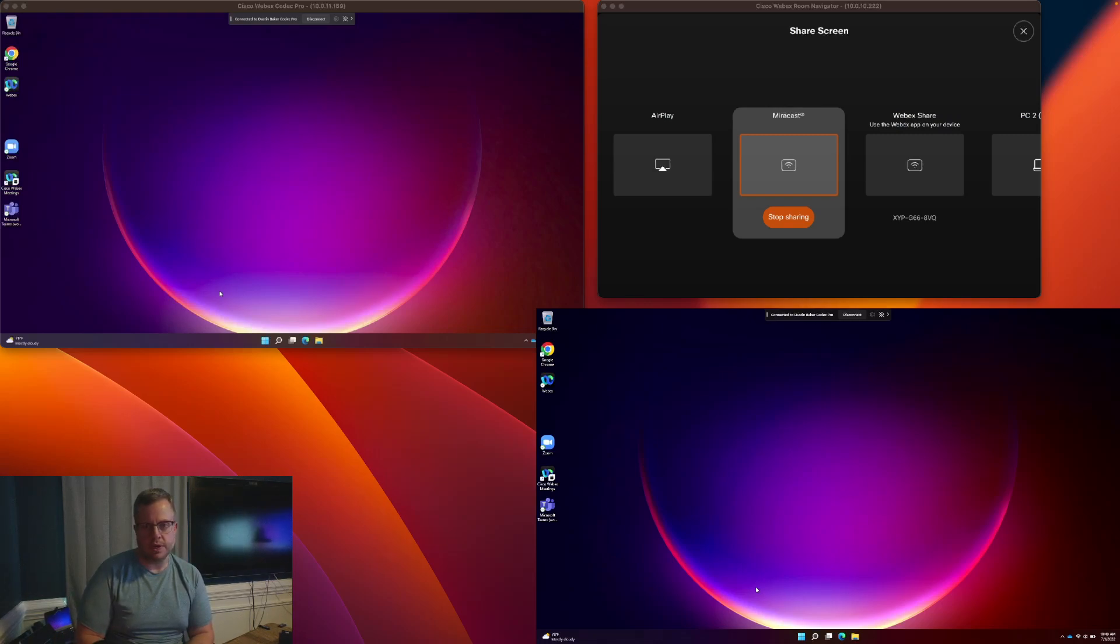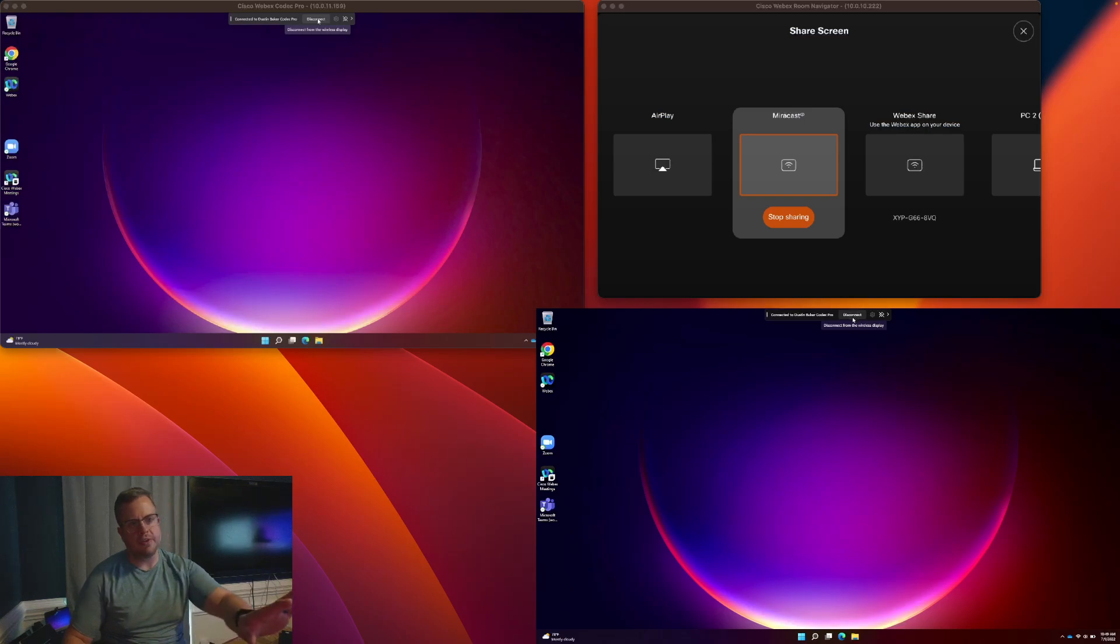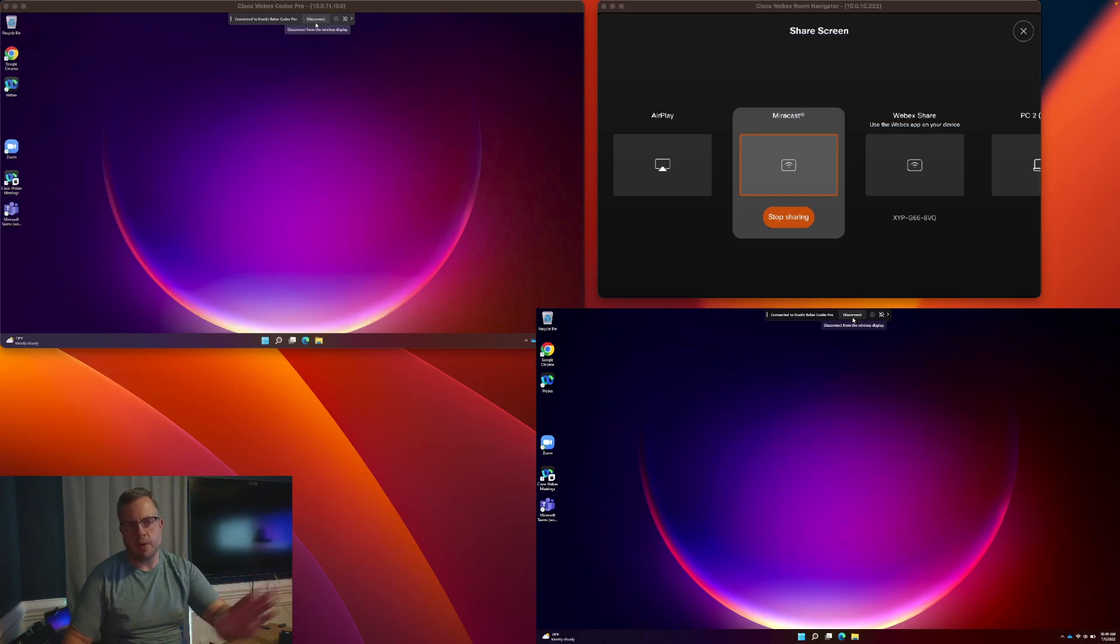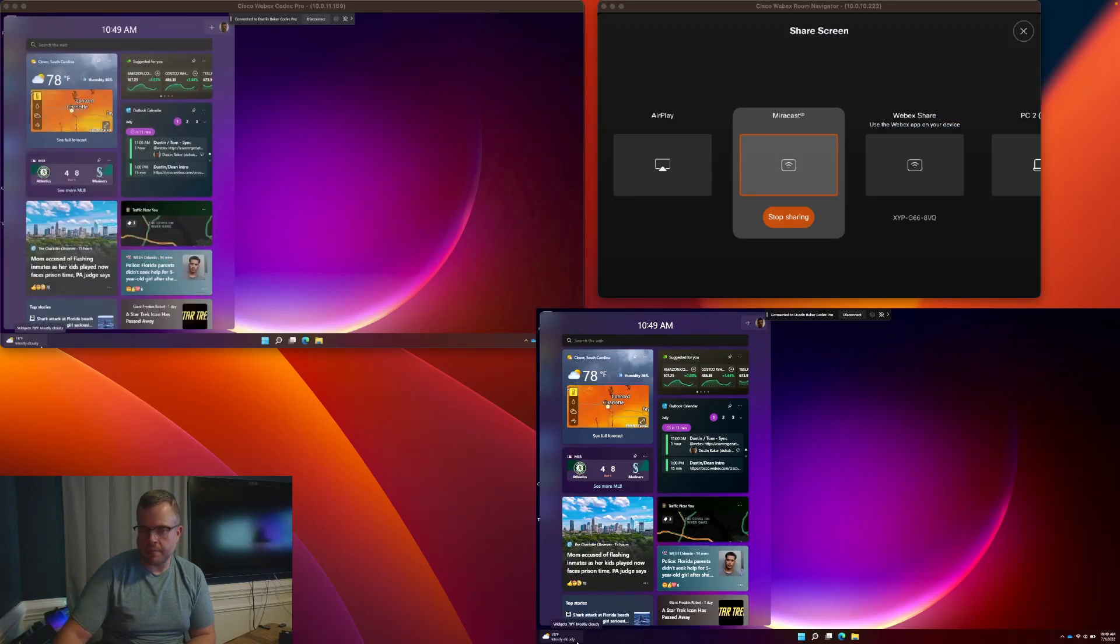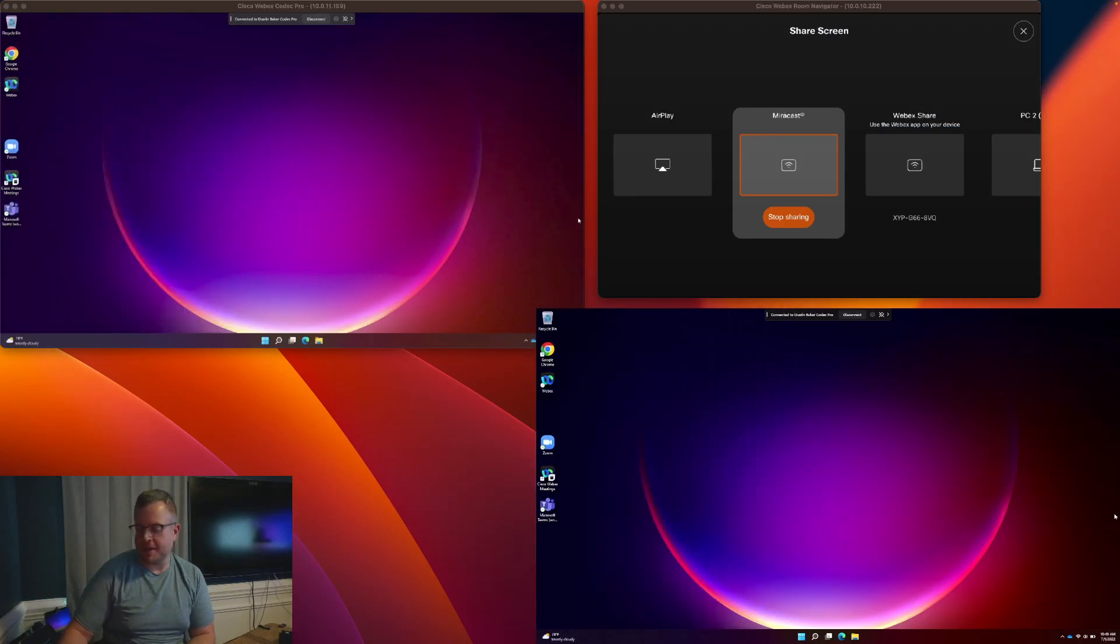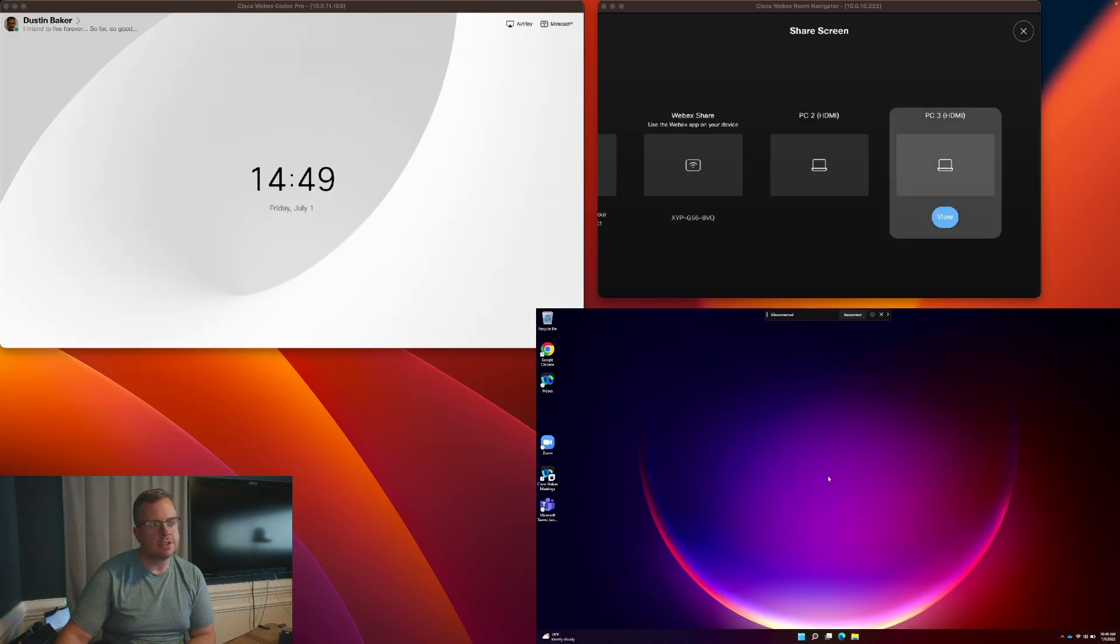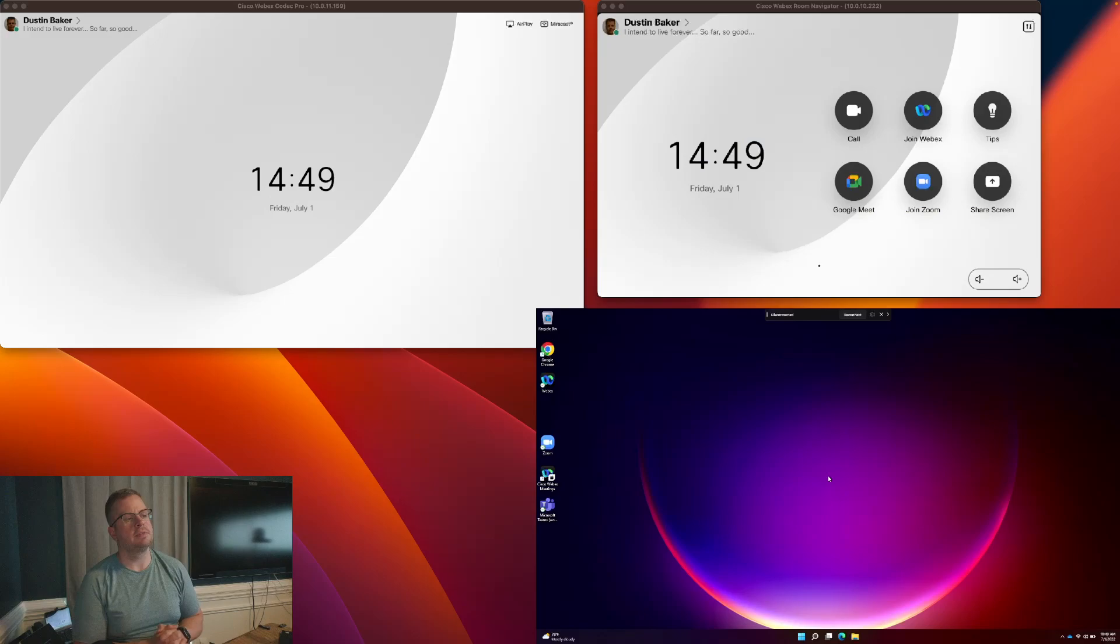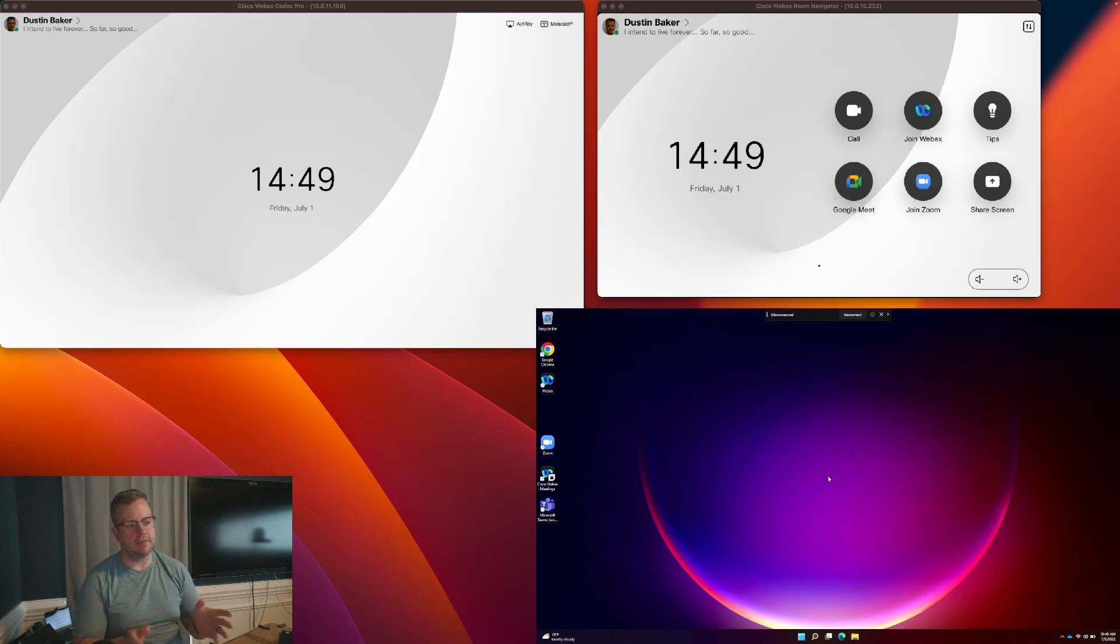And I can do this one of two ways. I can stop sharing from the navigator. Or if you see on my display up here, I've got the disconnect button from Windows. So either one will actually work. In this particular instance, I'm going to stop from the menu thing coming up there. I'm going to hit stop sharing. And just like that, everything goes back to normal. I've got my Codec display again. And I've got my Windows machine.